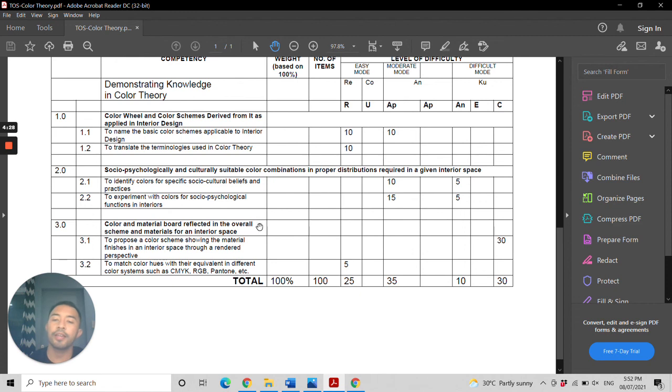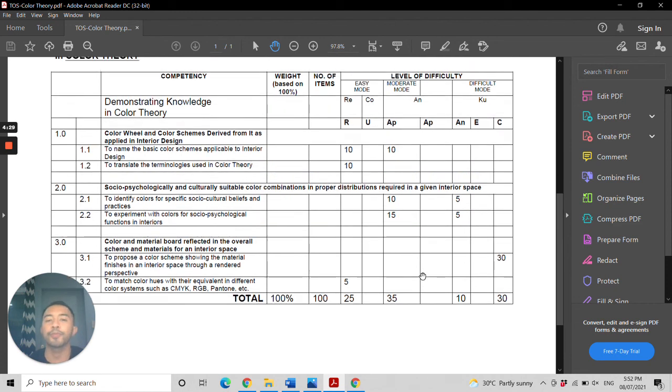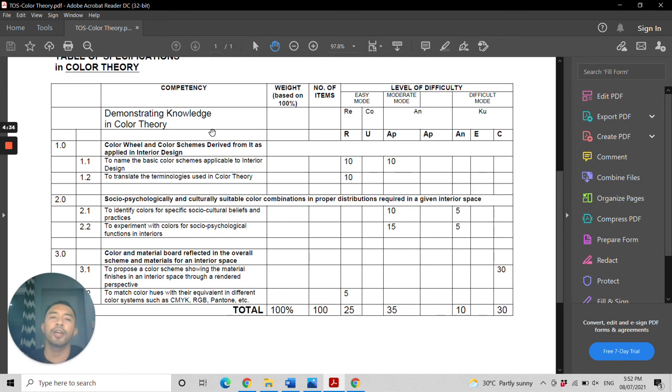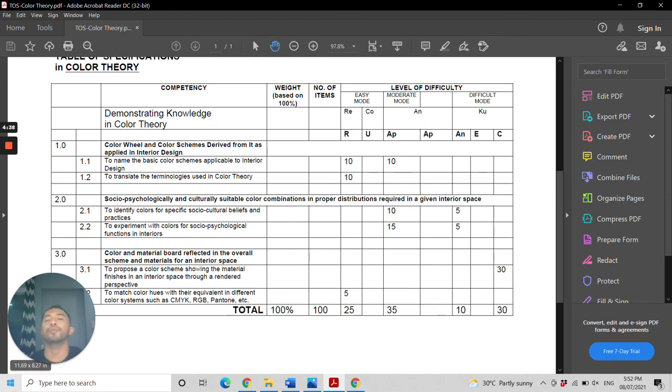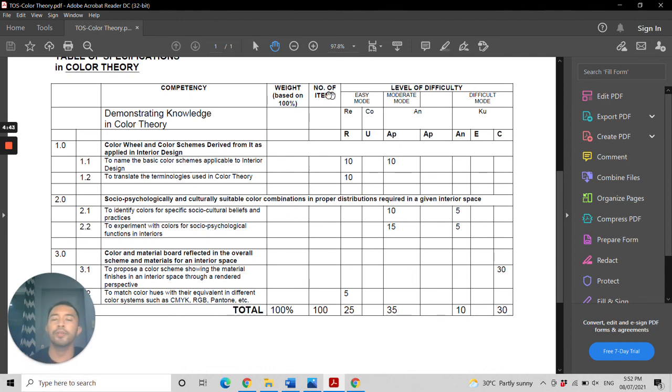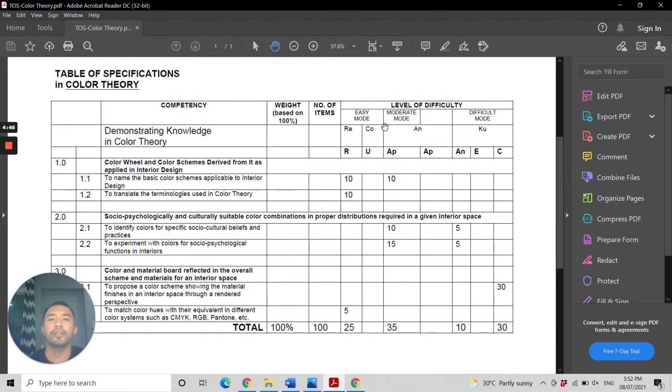The distributions for the number of points are in this chart, which I will link down below for you to refer to. Thank you, and see you in the next video installment for the Interior Design Licensure Examination. Goodbye.